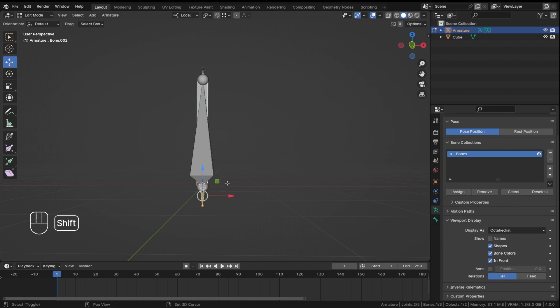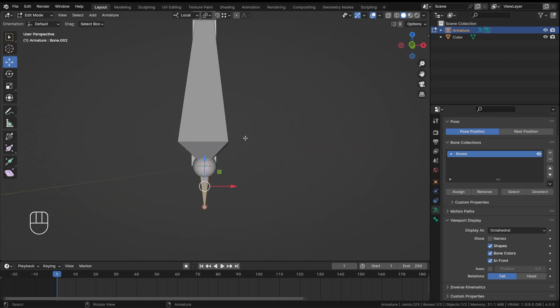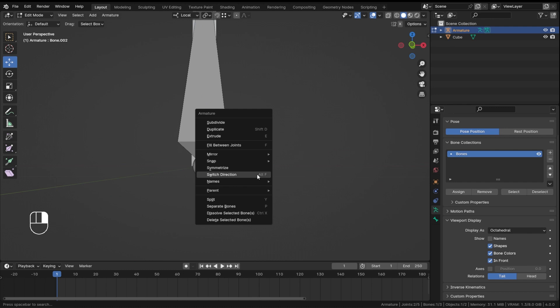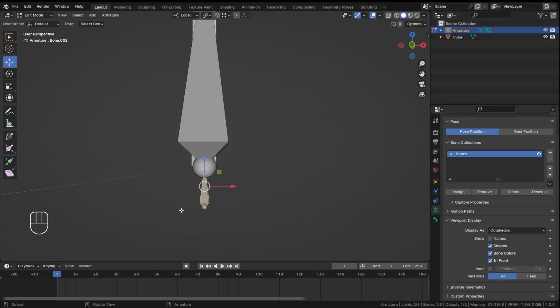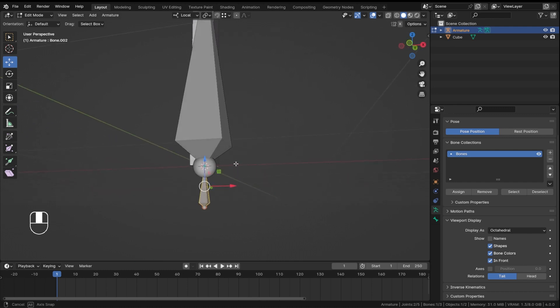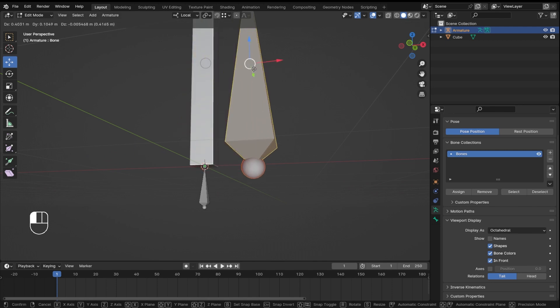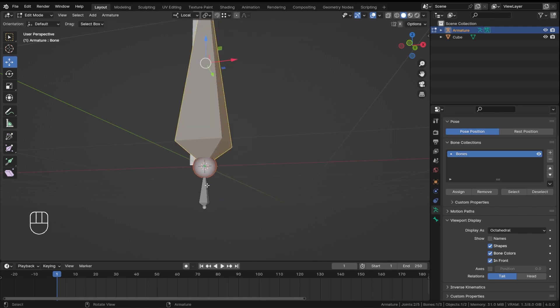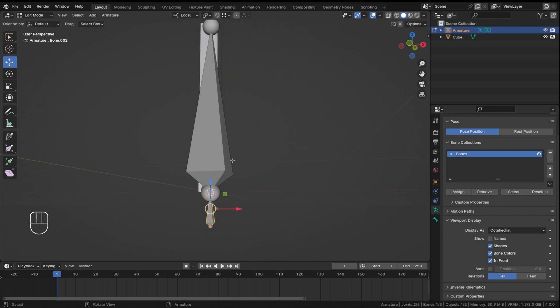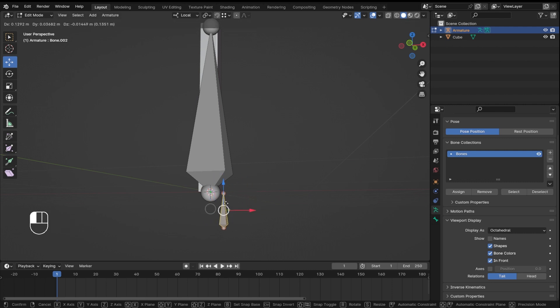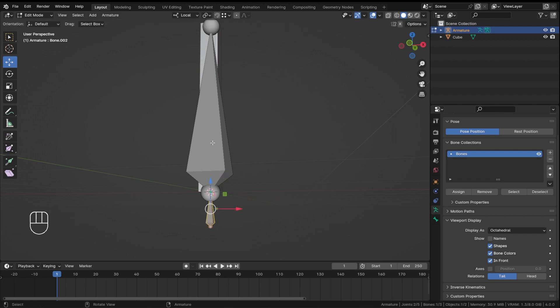Because it is in the other direction, we will right click and then switch direction. Now as the direction is switched, we want this bone to follow this bone at the bottom. I want this bone to be the root bone.